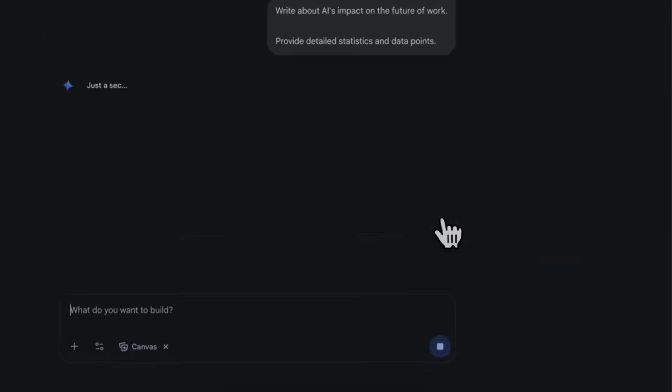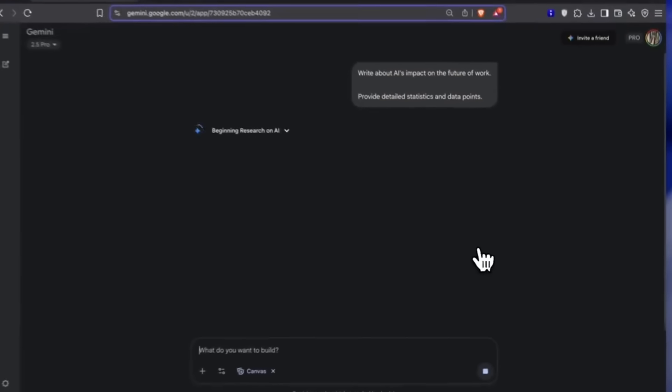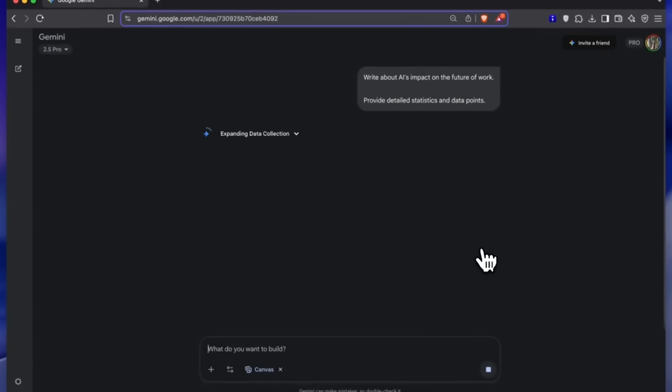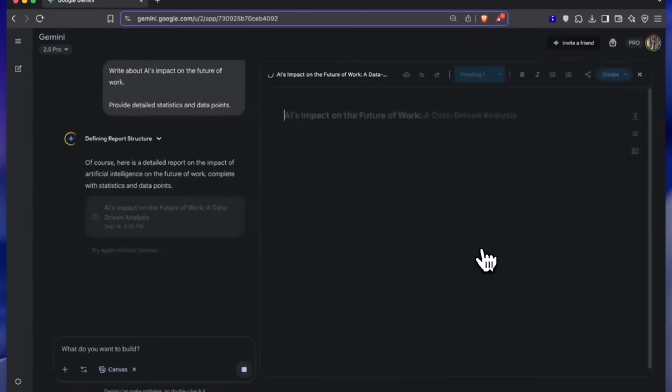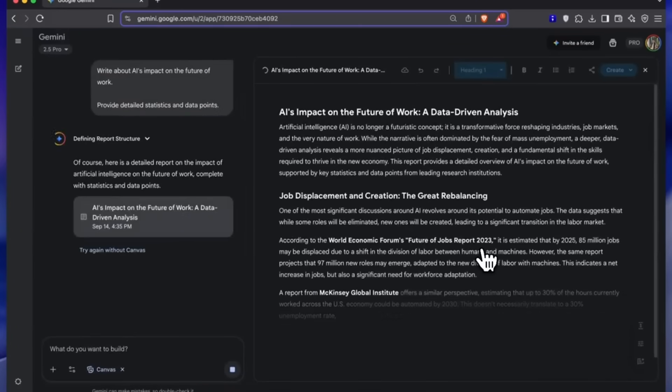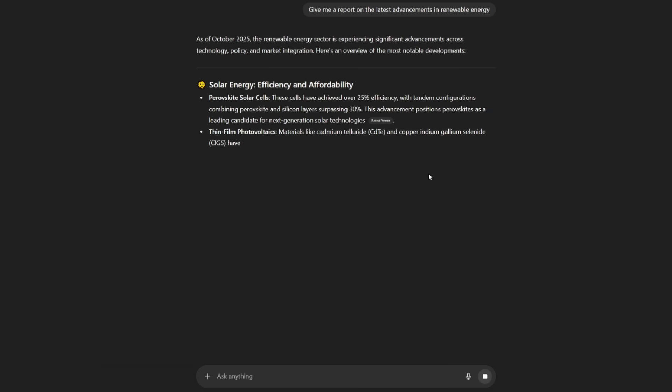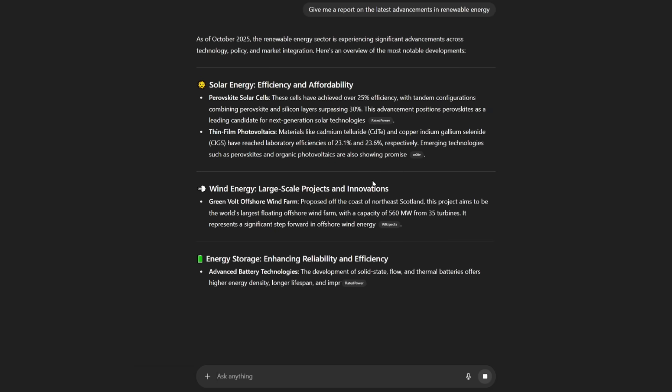Every AI app today runs on a powerful model - GPT, Claude, Gemini, and more. And all of these models are only getting better. But here's the thing, the UX hasn't evolved alongside them.